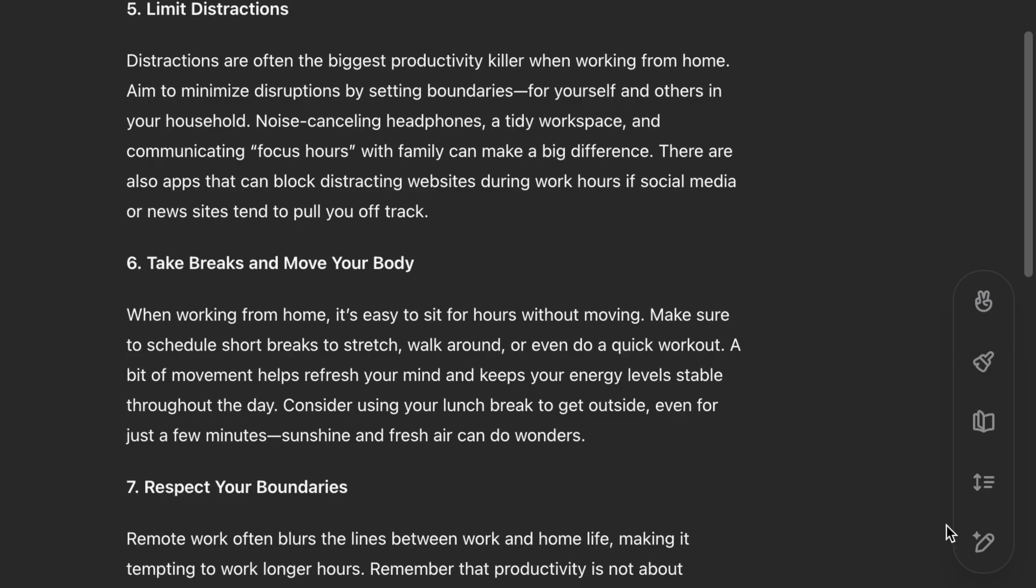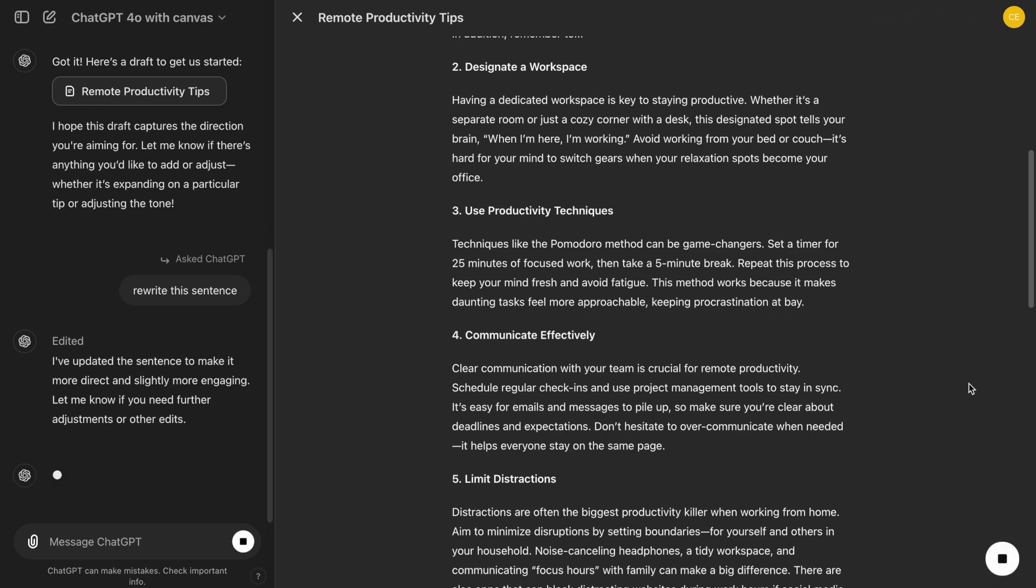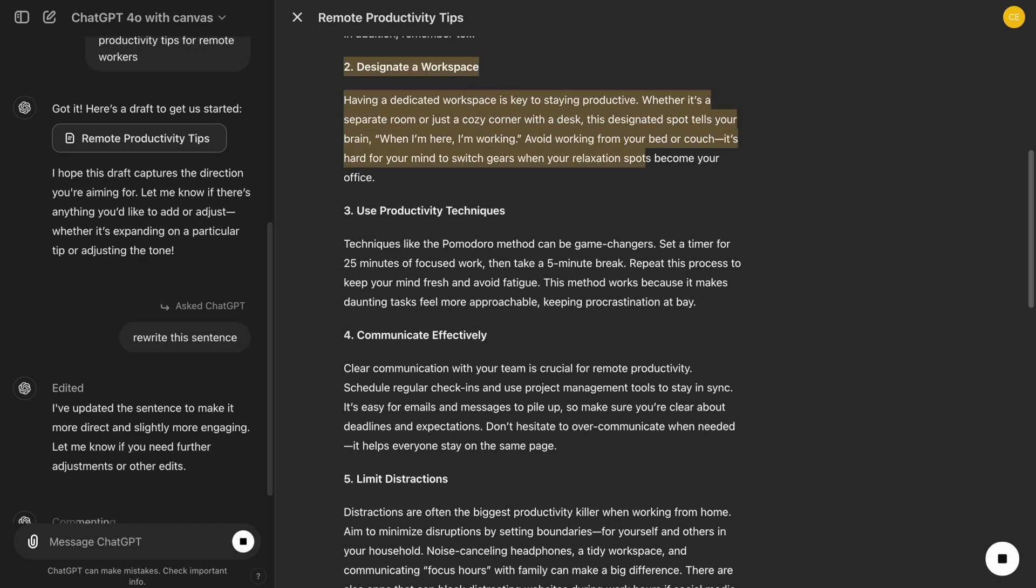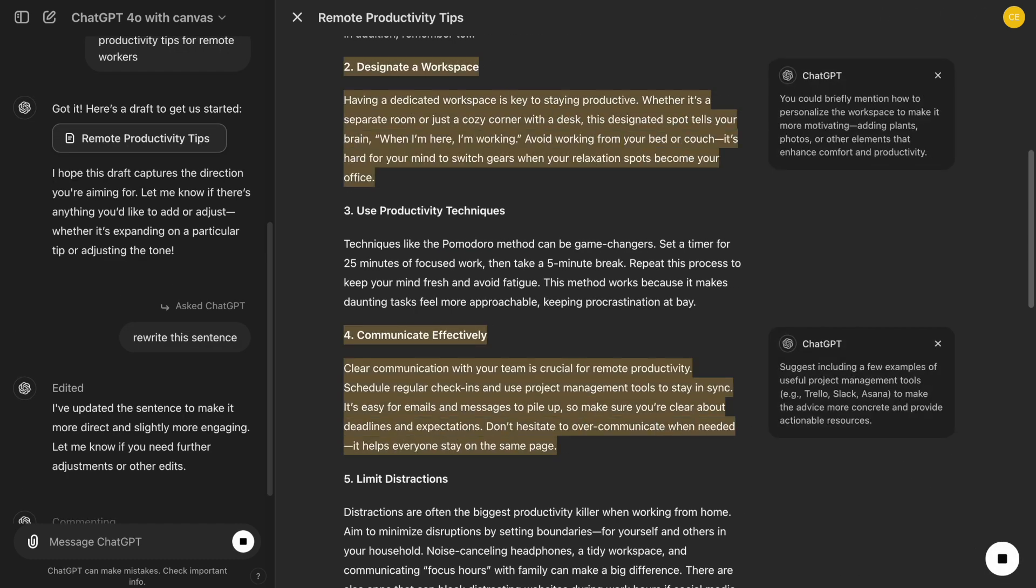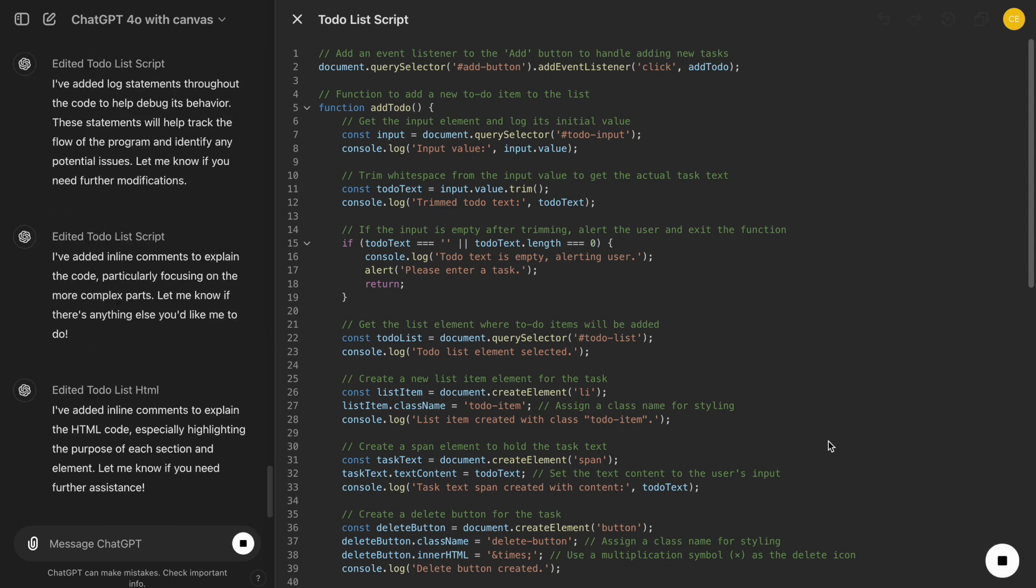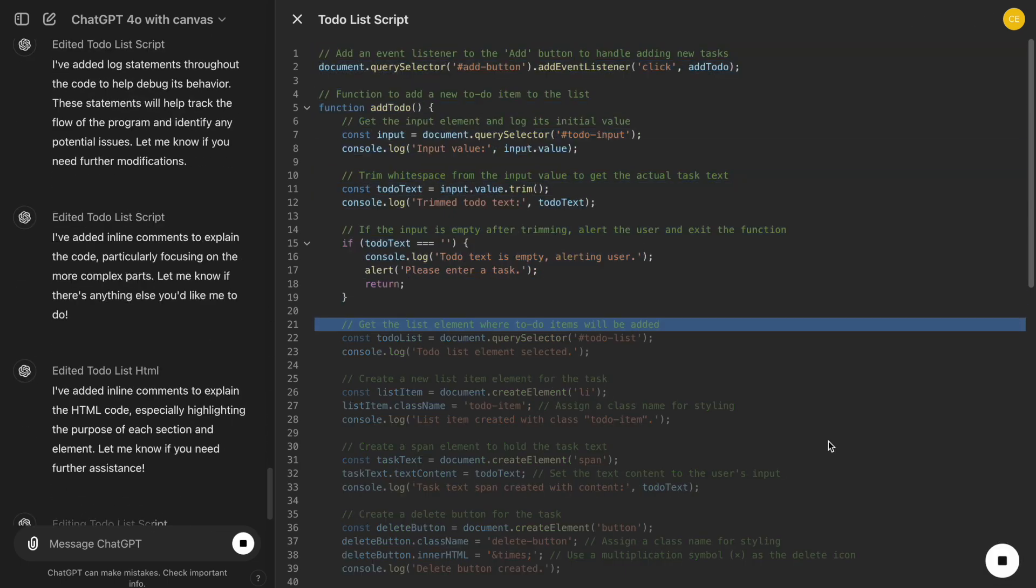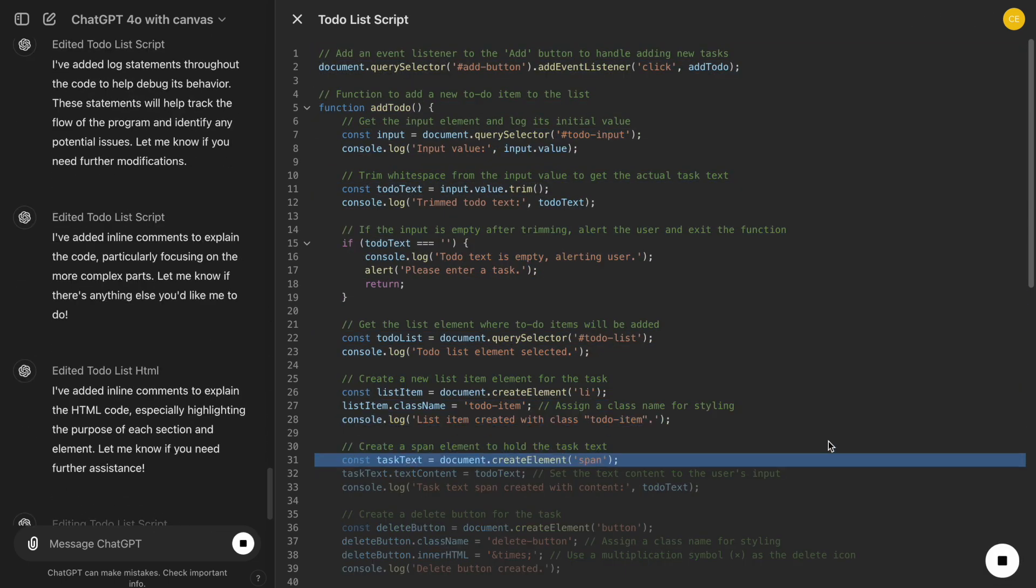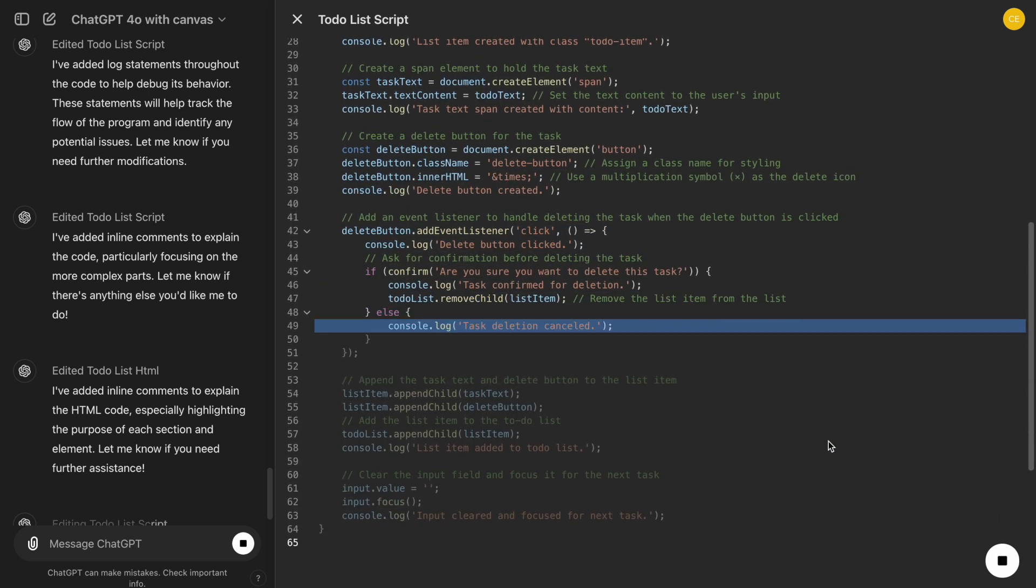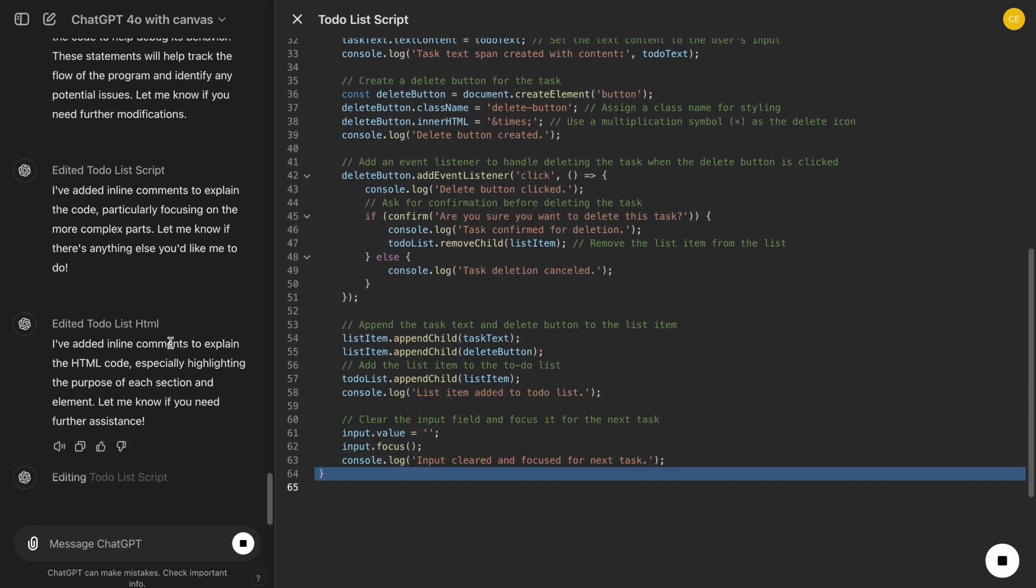For writers, the new Canvas interface is like having a virtual assistant and a whiteboard in one, helping us draft, edit, and organize everything in the same space. For developers, it's an integrated environment where we can code, debug, and improve, all without jumping between tools or losing track of our coding process.